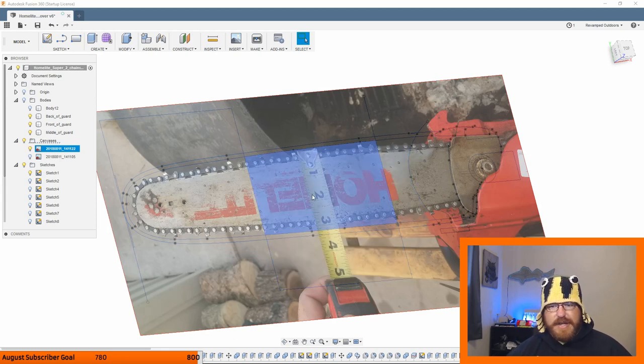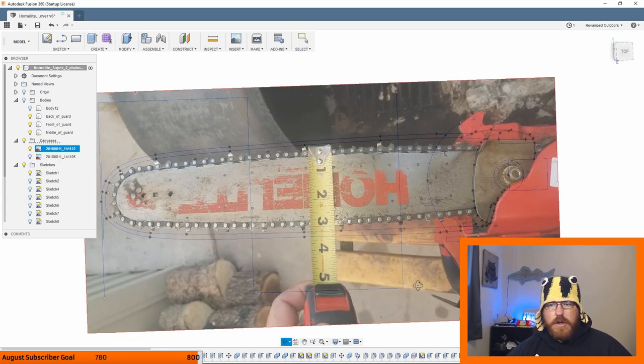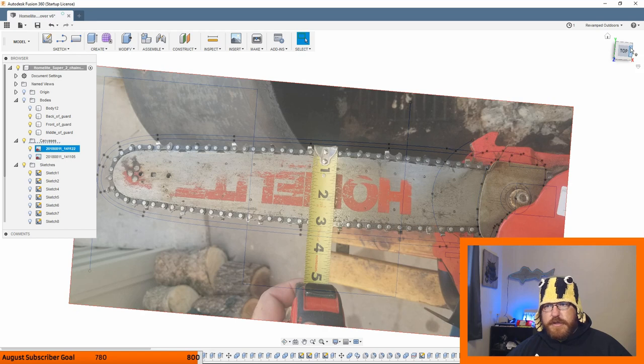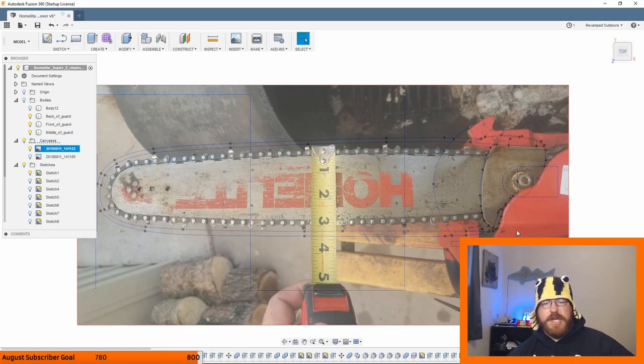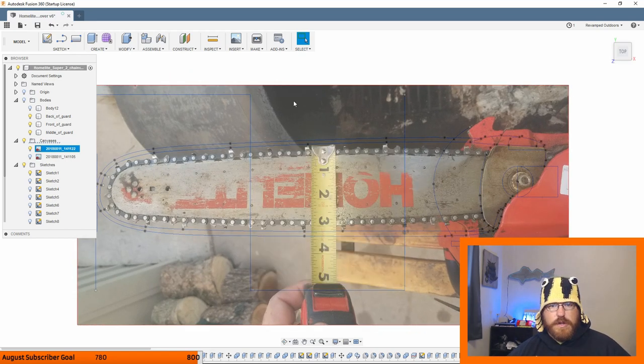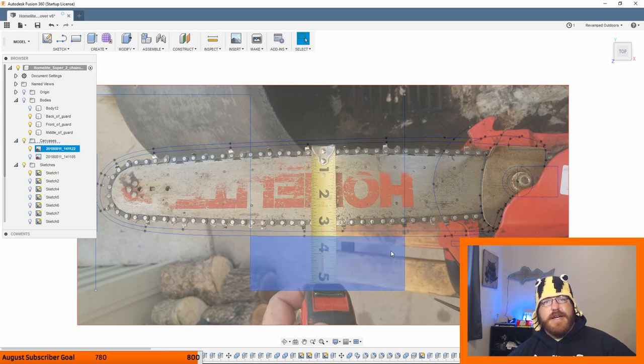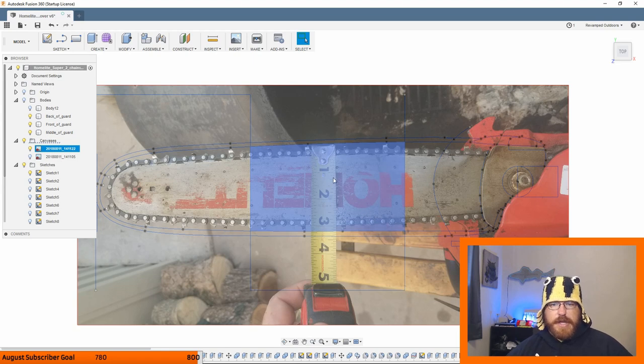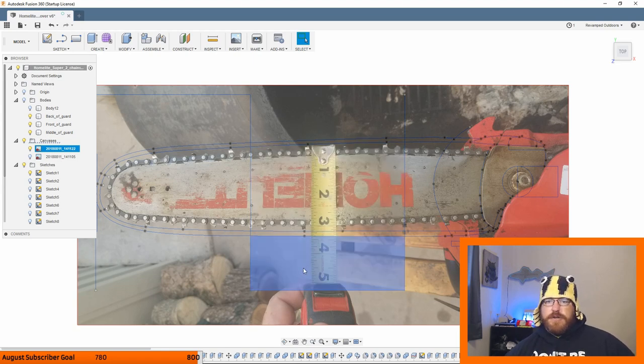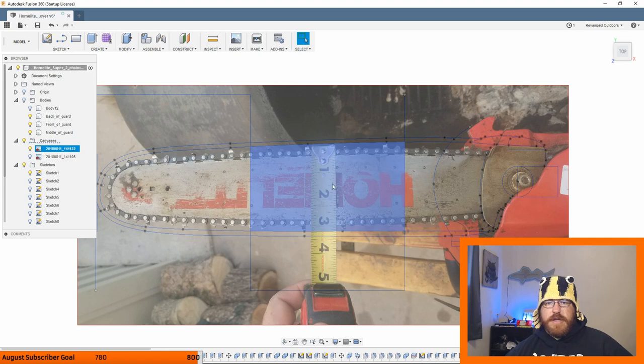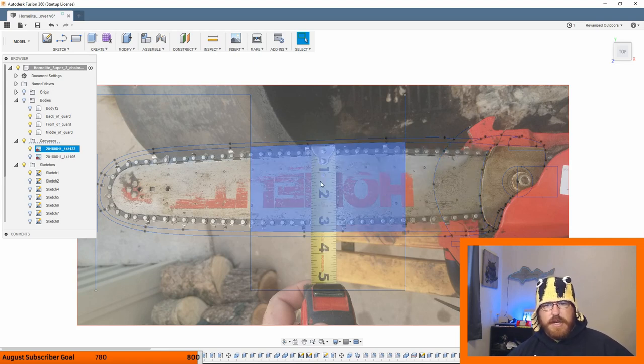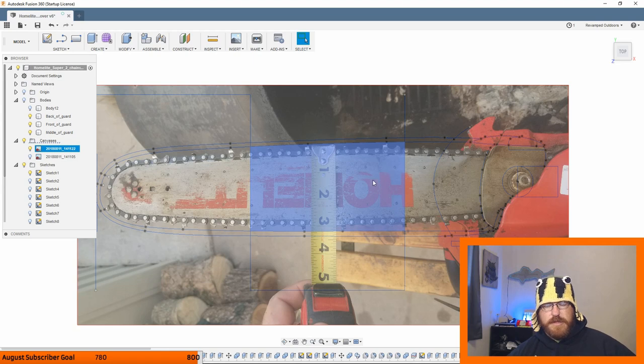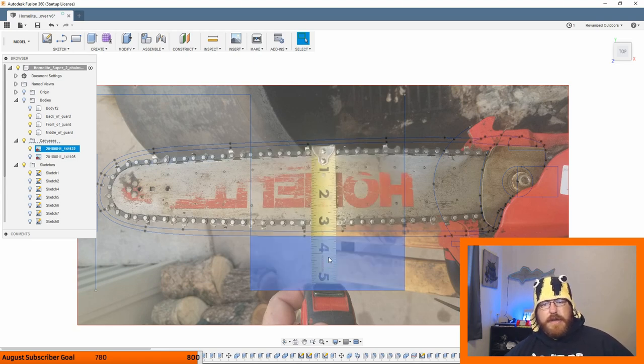So initially what I had done was I put in the picture that I took, so I didn't take any written measurements. All I did was I put an attached canvas onto the design, on a sketch. Then I had the picture on the same plane as what I wanted to measure. This tape measure's lying on the bar here from the teeth of the chain, so I know it's actually sitting on there.